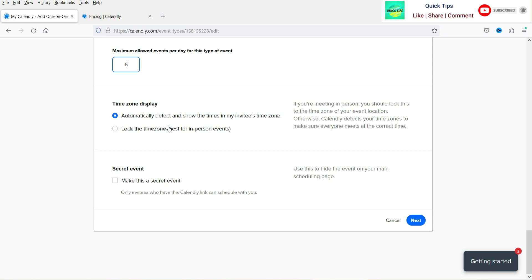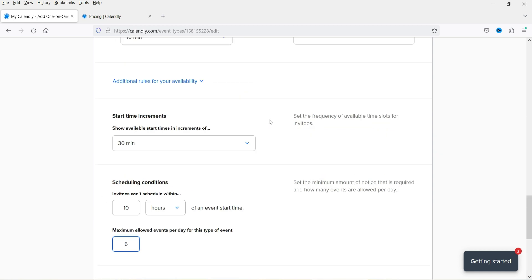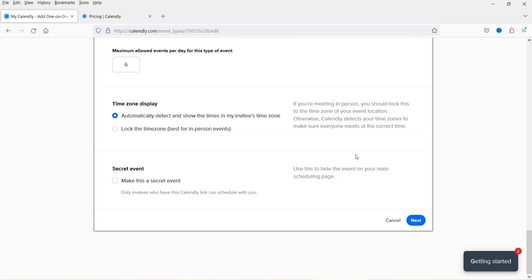The time zone will be automatically detected and shown in the invitee's time zone — keep this as is. I won't make the event secret. Click 'Next'.